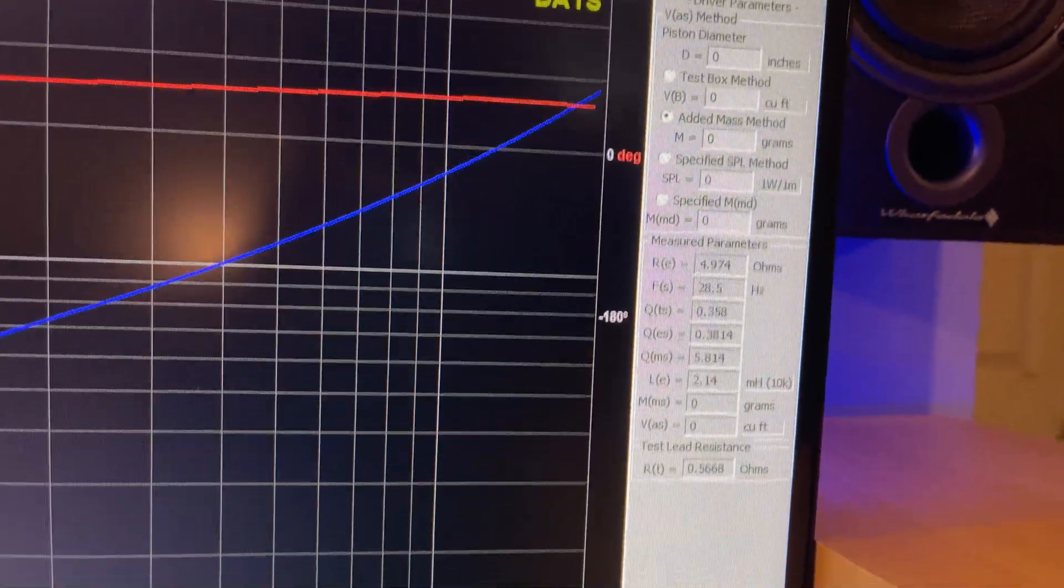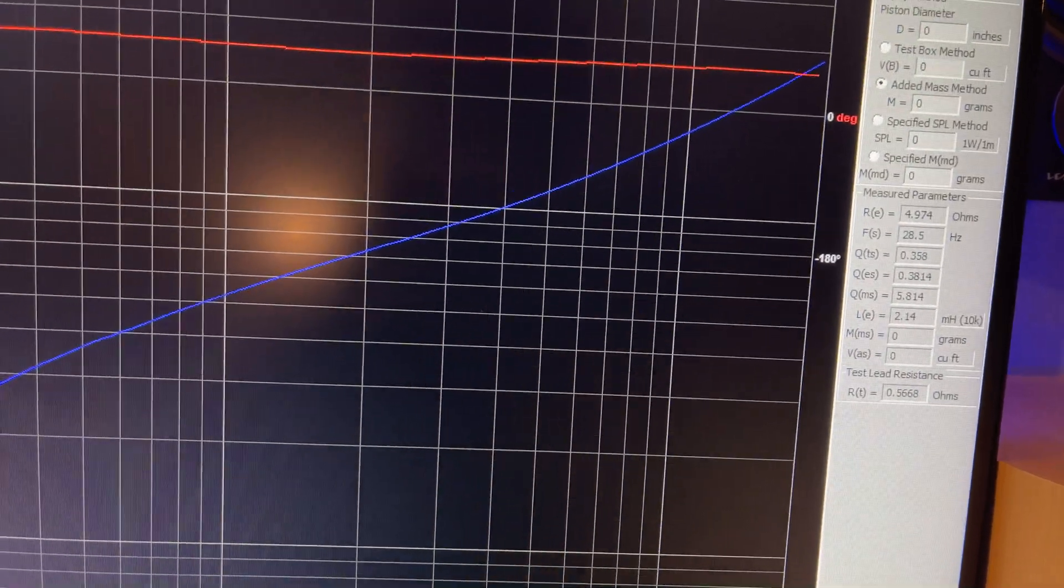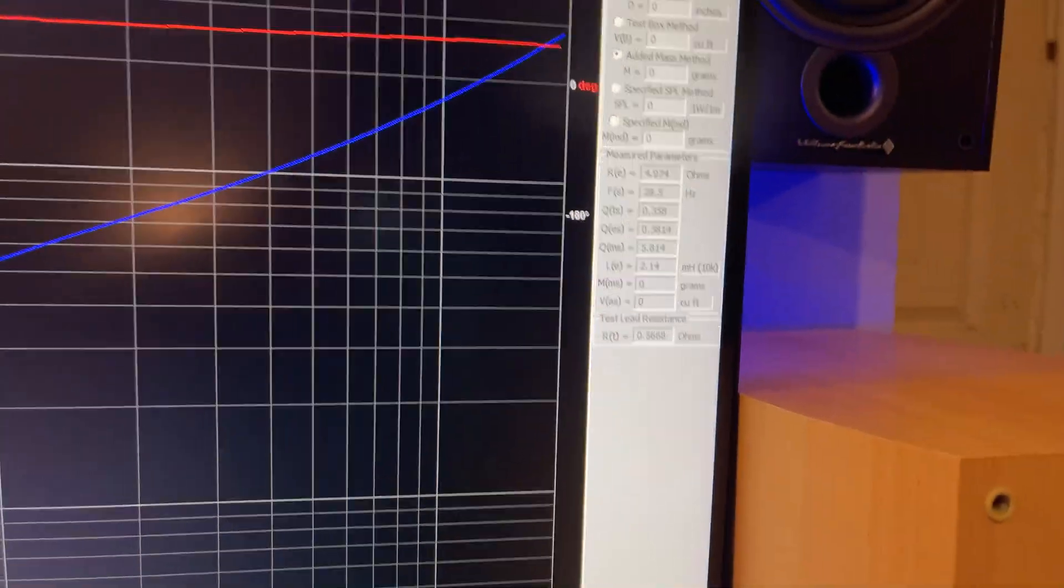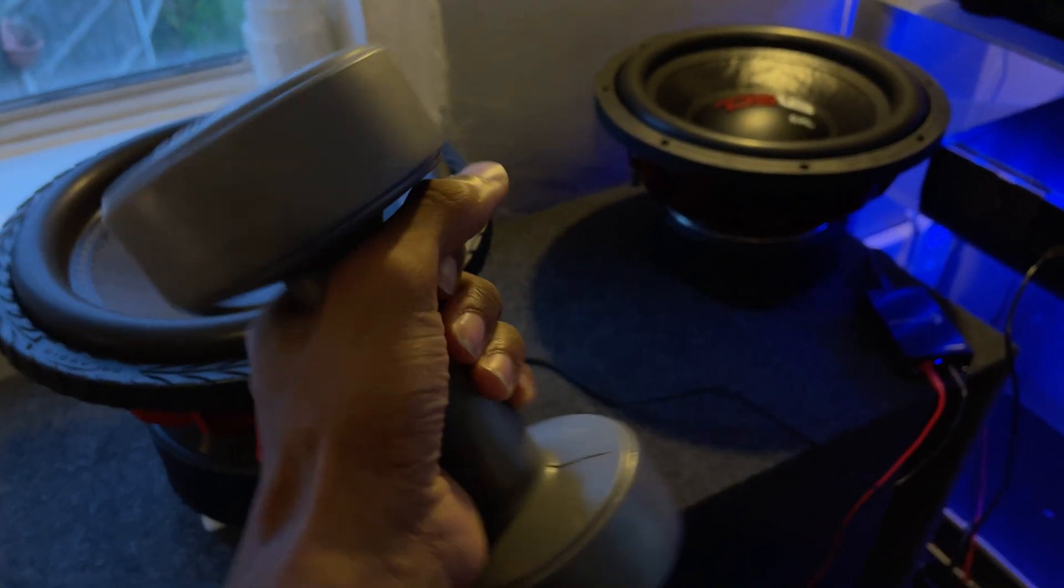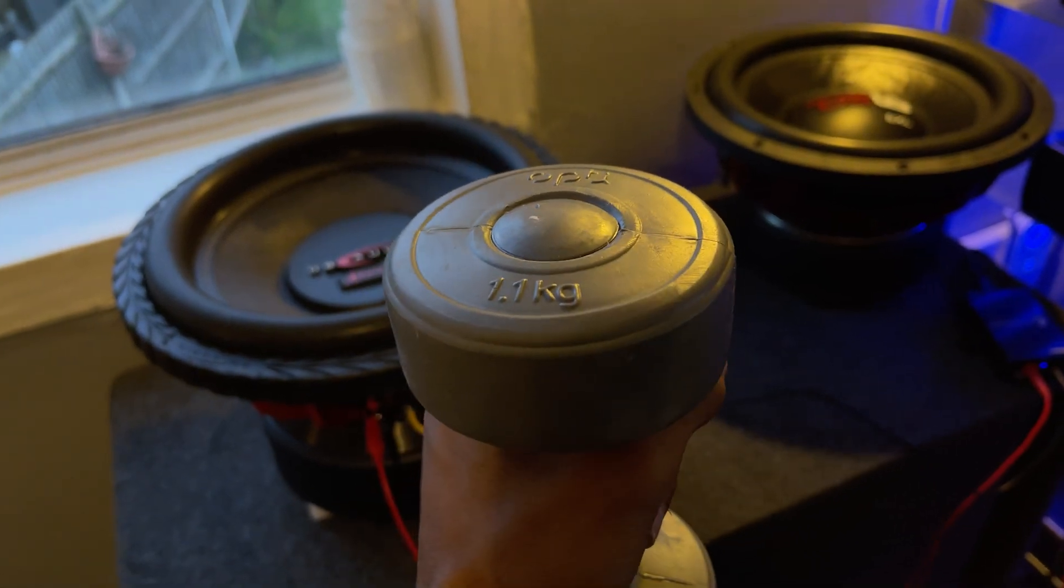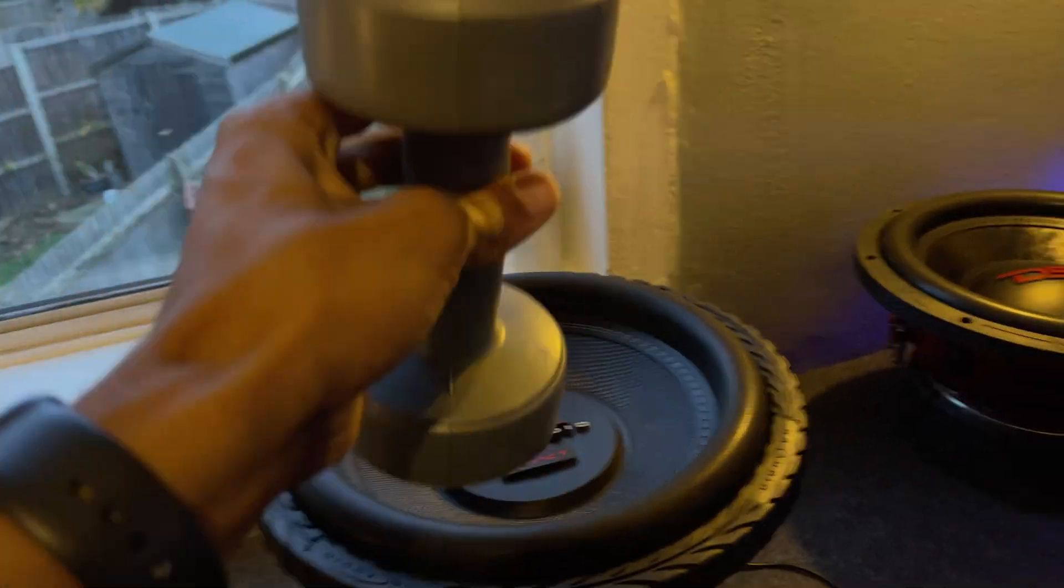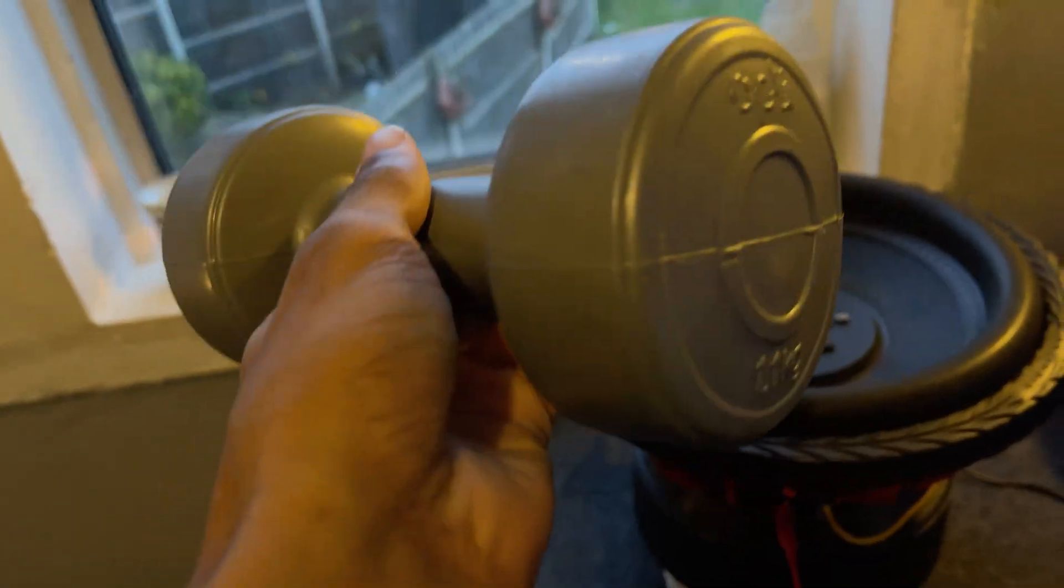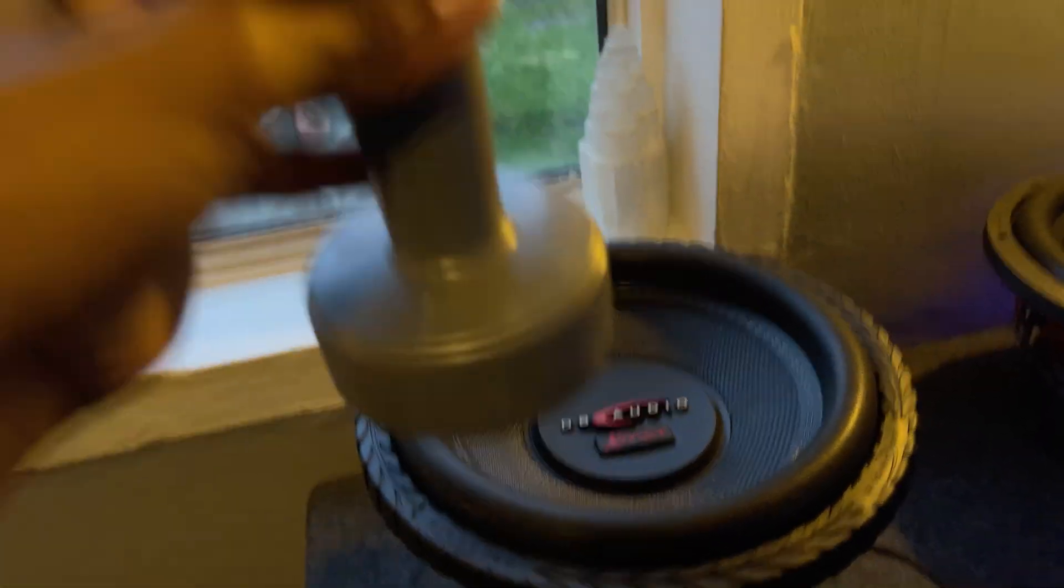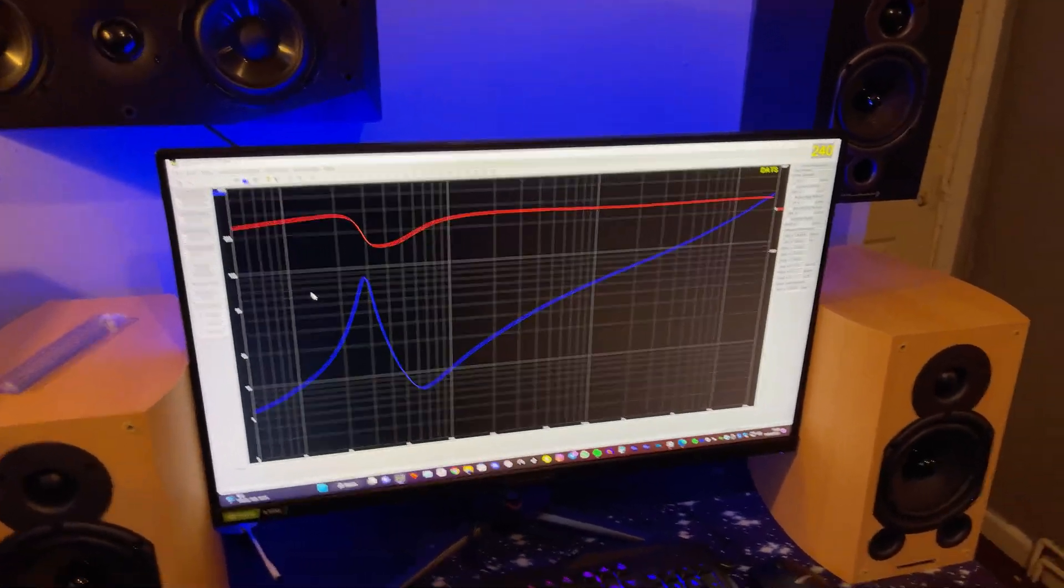To get the full TS parameters so we can see things like VAS, BL, QES, QTS, QMS, we have to add weight to the sub. So conveniently we have already a calibrated weight, 1.1kg. Where this sub is hella stiff, this is perfect, this works really well. So I just use a bit of white tack to stop it from resonating on top, plop it on, tap in the weight on there. But before we do that, we need to get the piston diameter of the sub before, so I need to measure that first.